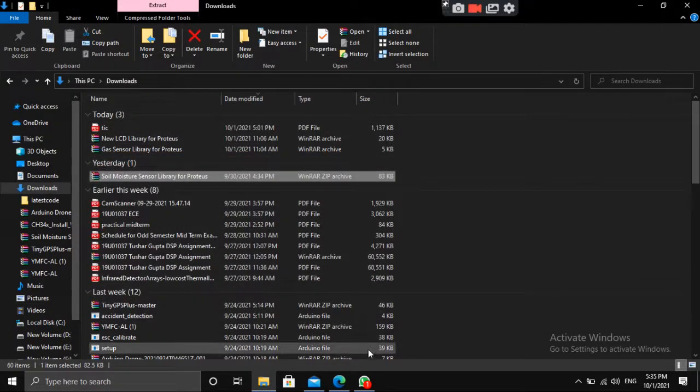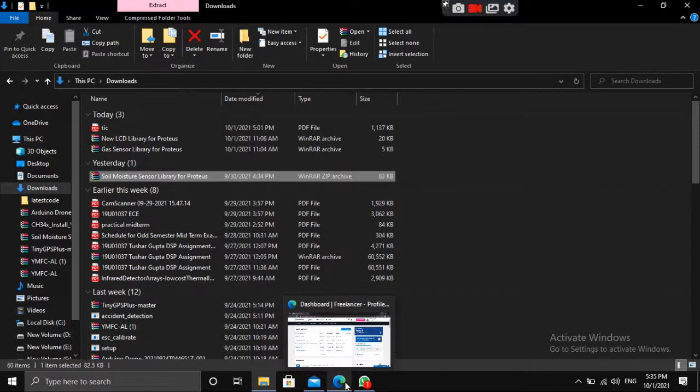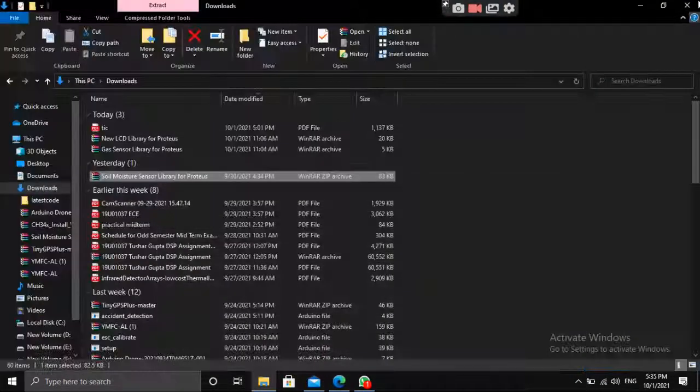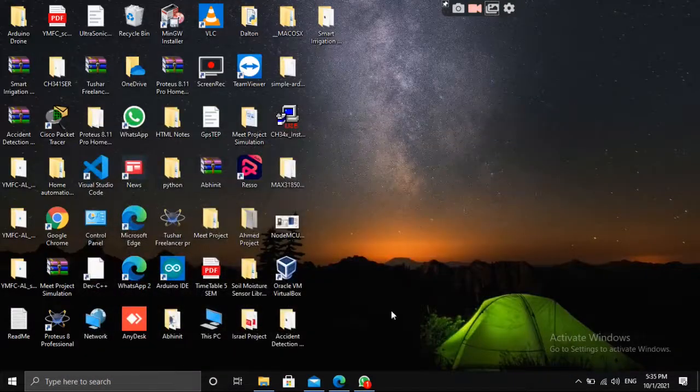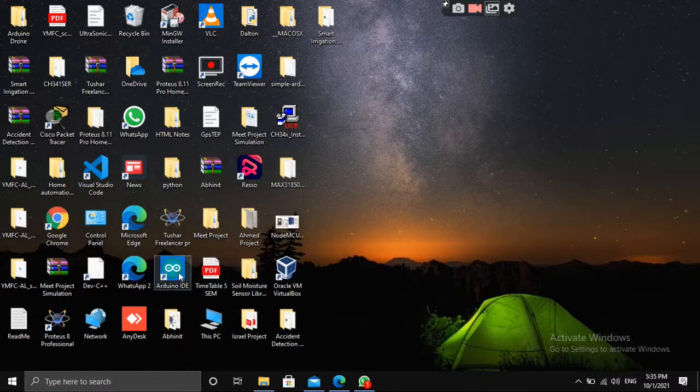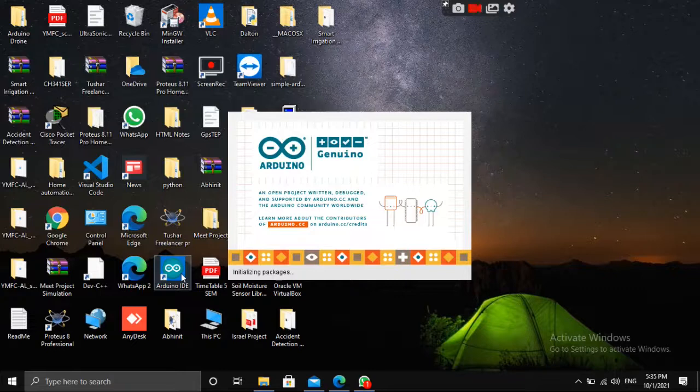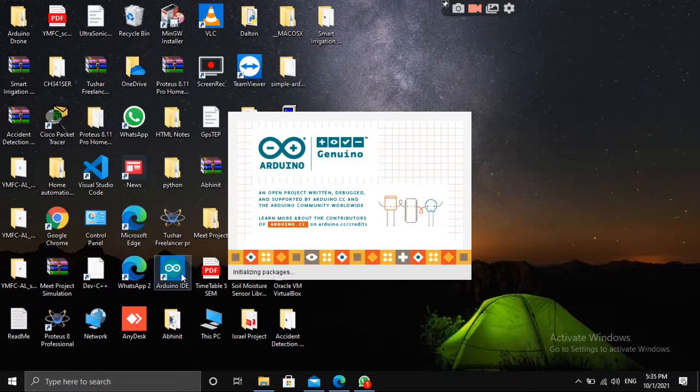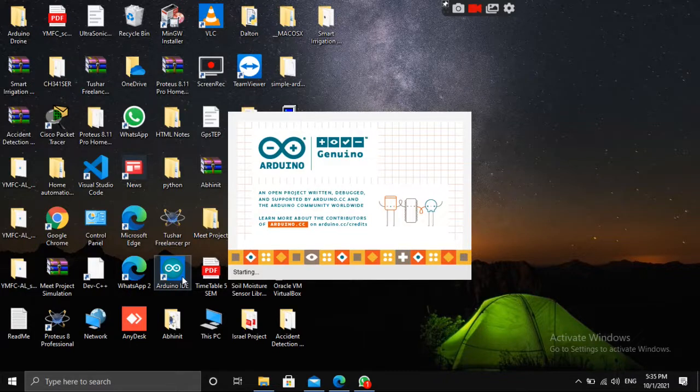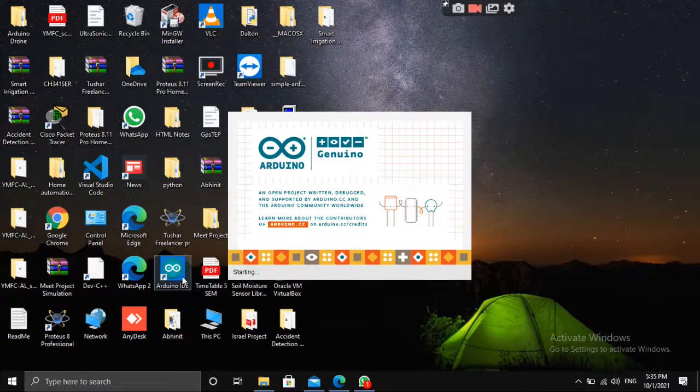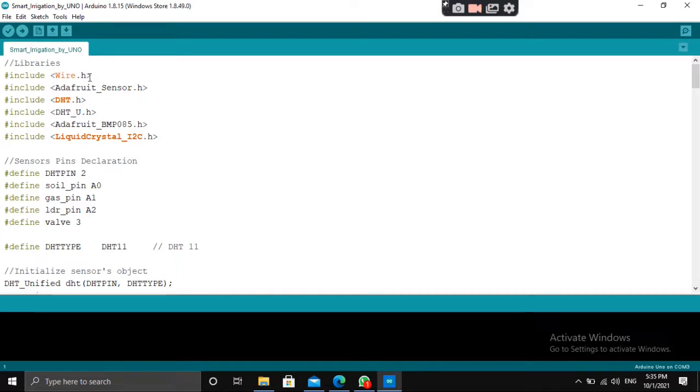Alright, libraries are installed. Let's go to the code part. This is our code. You have to install these libraries. First, wire.h is already installed. You don't have to install it. It is inbuilt.